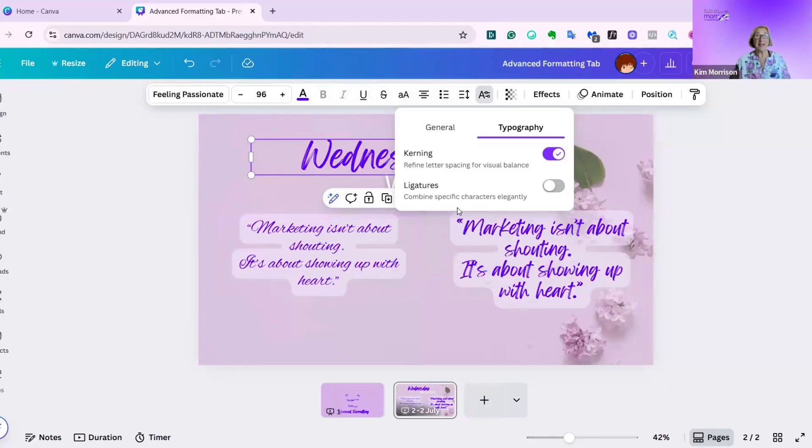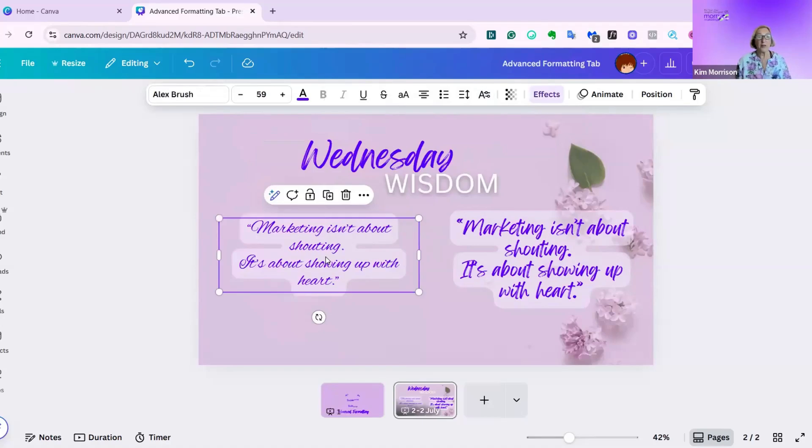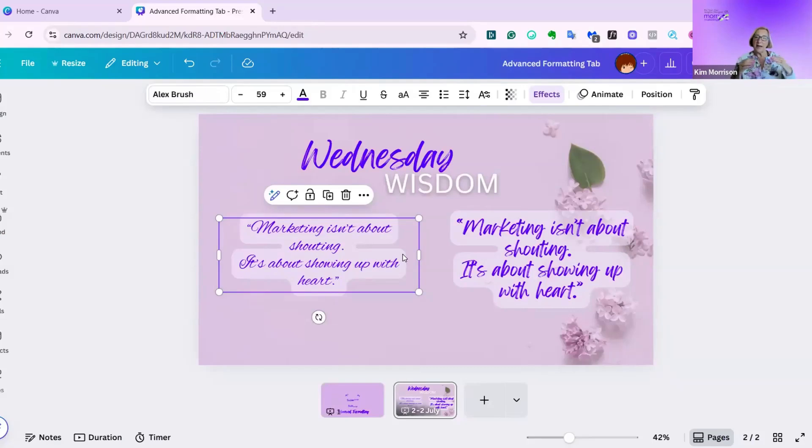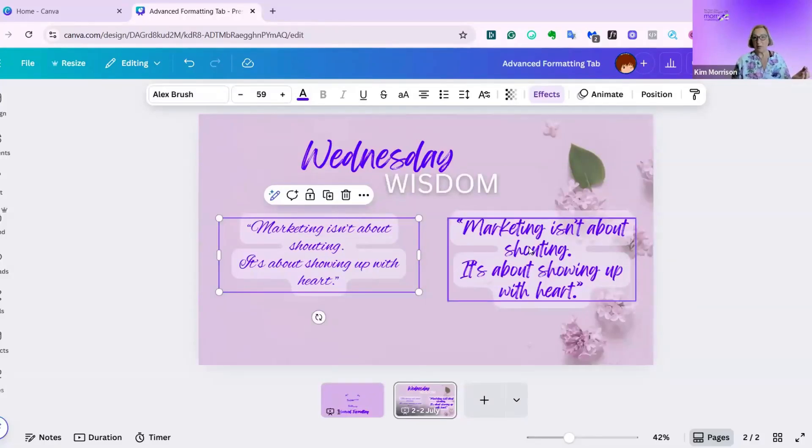Now to explain ligatures. This was something I wasn't too clear about, but it does make a difference. I selected this font just to demonstrate what ligatures are. This is one called Alex Brush, and this has its own ligatures. Ligatures are basically when one part of a letter combines with another, which looks quite elegant. It's a very subtle change, but does really work and can make your design look a lot more sophisticated.